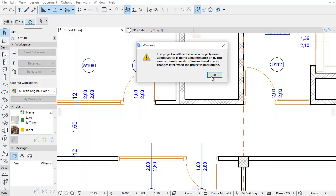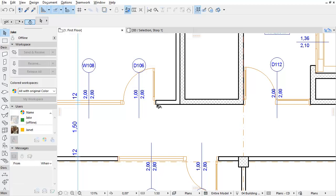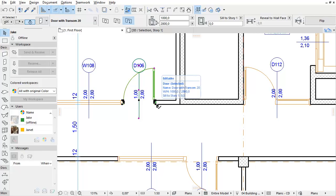You can continue to work offline and send in your changes later when the project is back online. Click OK to accept it.